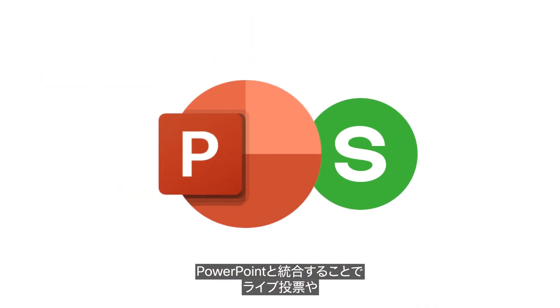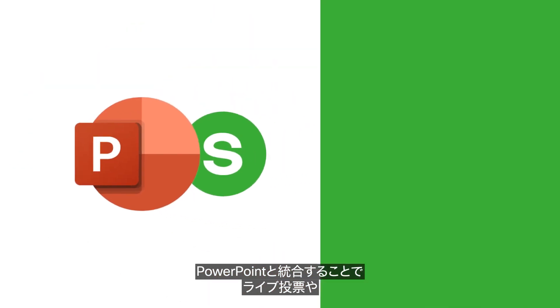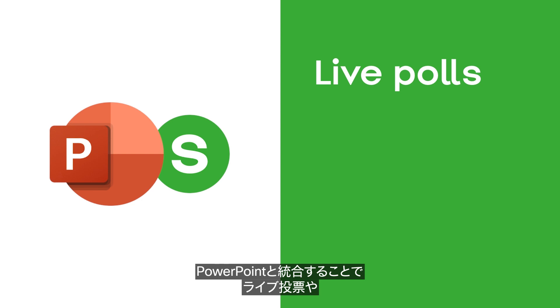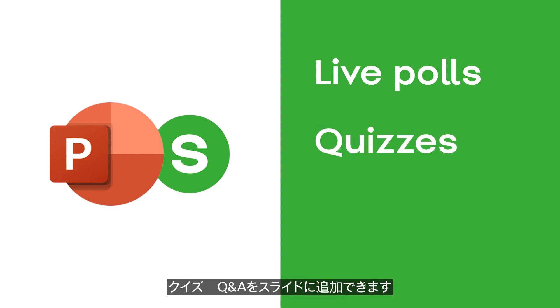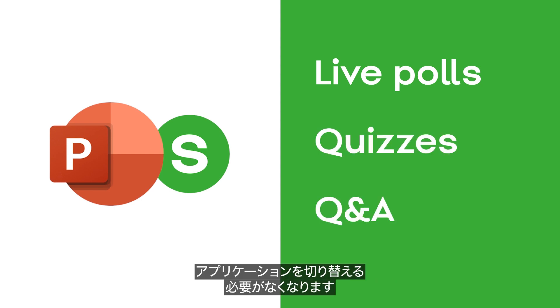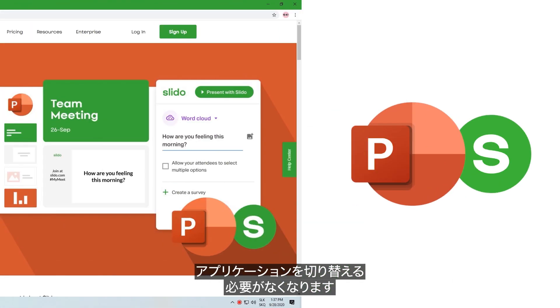With our PowerPoint integration, you can add live polls, quizzes, and Q&A directly to your slides, and present without switching applications.